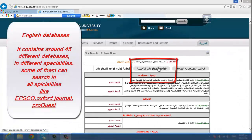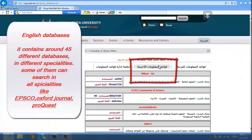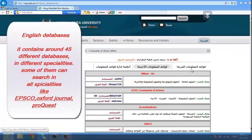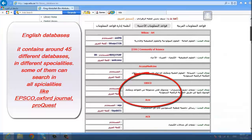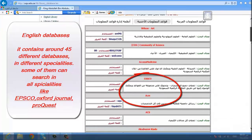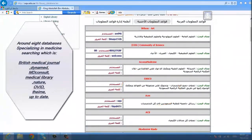English Databases — it contains around 45 different databases in different specialties. Some of them can search in all specialties, like EBSCO, Oxford Journal, and ProQuest.